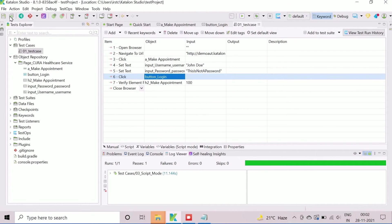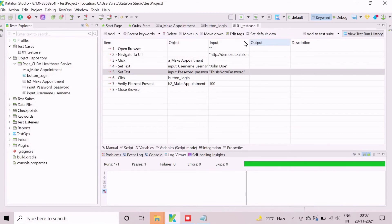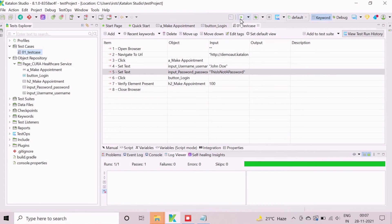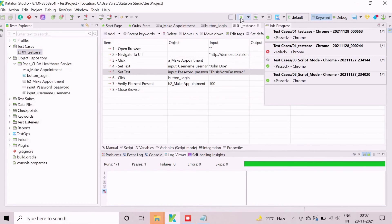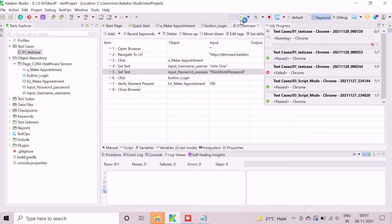We will now execute this test case to show that the test case was developed properly. To start execution, we need to select the test case and click on the run button. The execution starts immediately with the default browser. Here, default browser is set to Chrome.